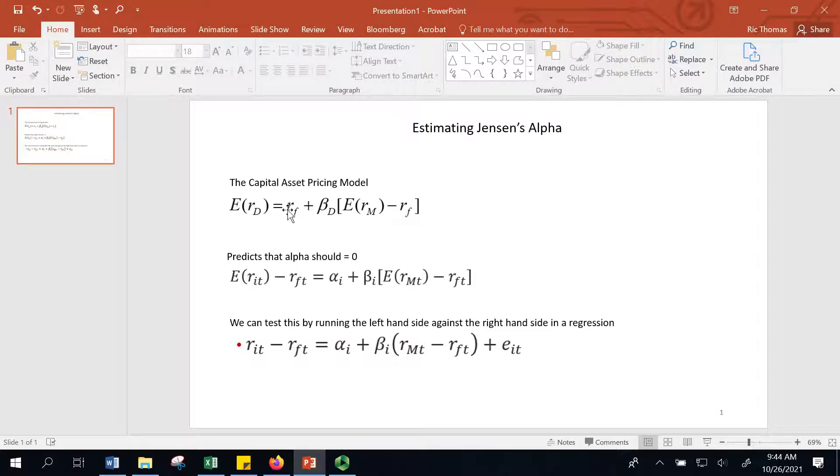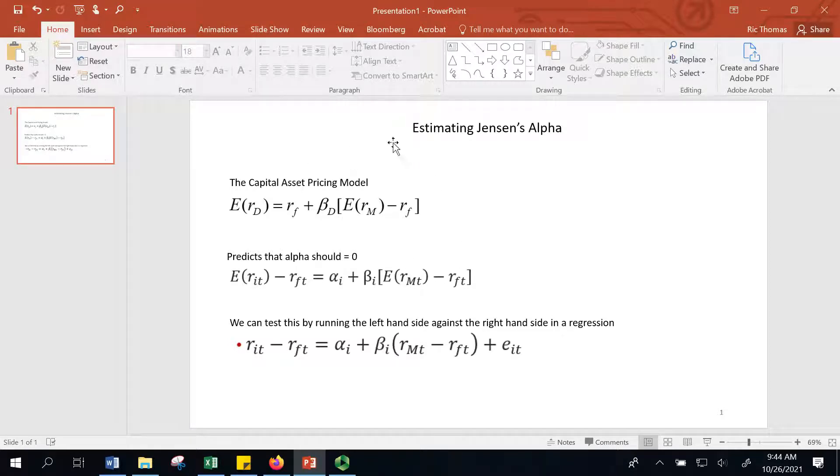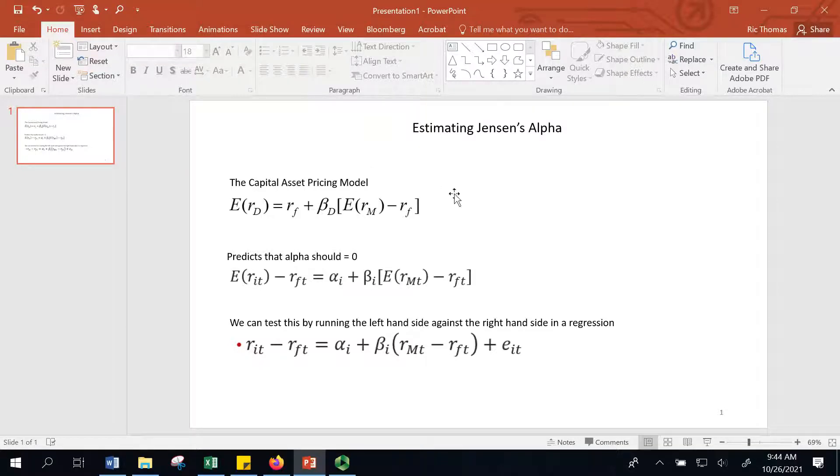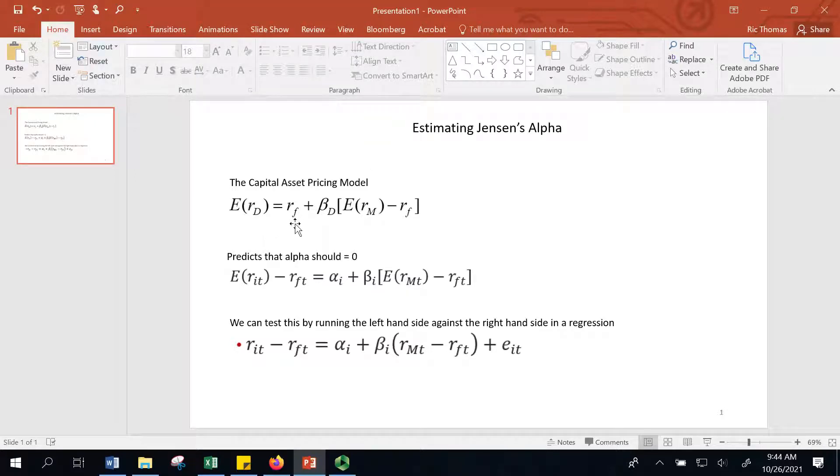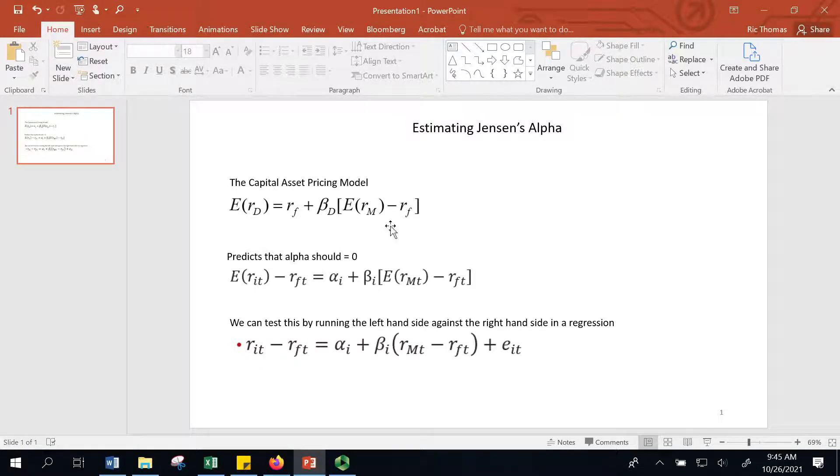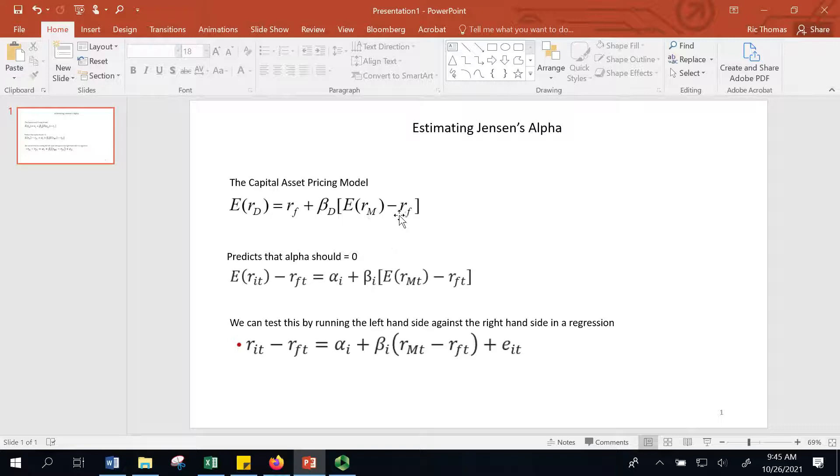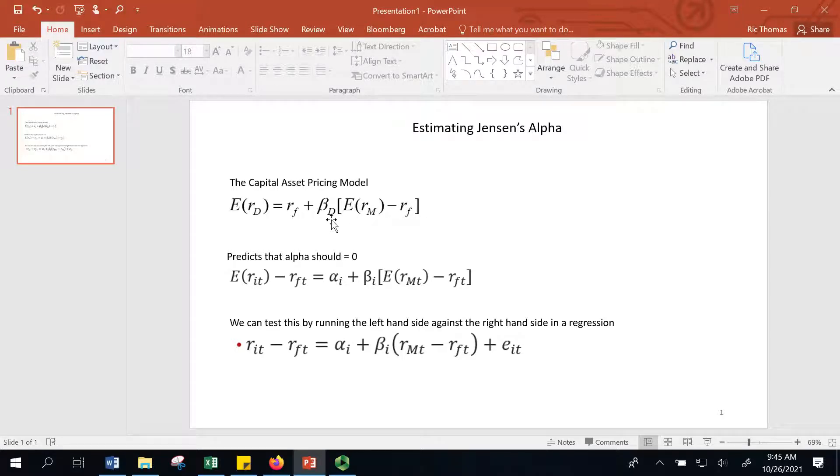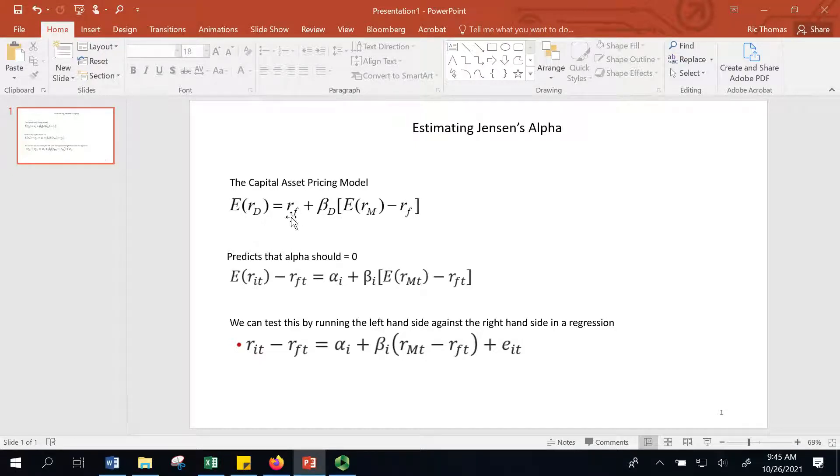Thinking about the capital asset pricing model—a lot of people who've studied finance come across this at some point. The CAPM simply states that the expected return on any asset can be expressed as the sum of the risk-free rate plus the market risk premium. This is the expected return of the market minus the risk-free rate, and then you multiply that difference times beta, which is how much your asset moves up and down with the market over time.